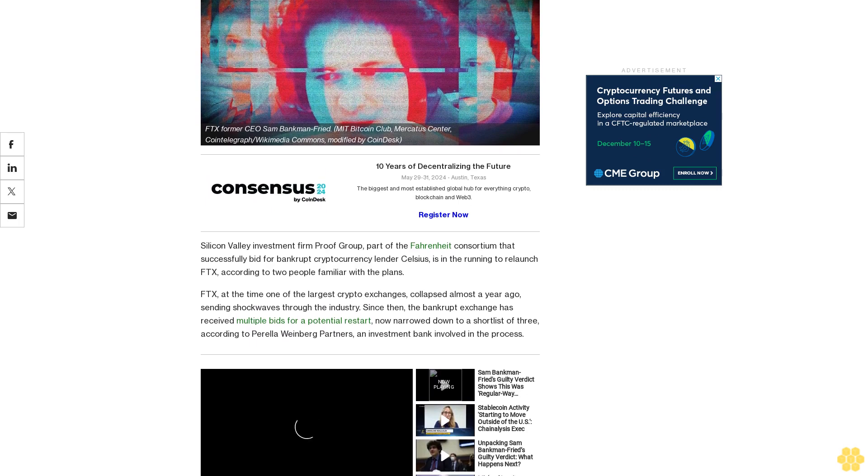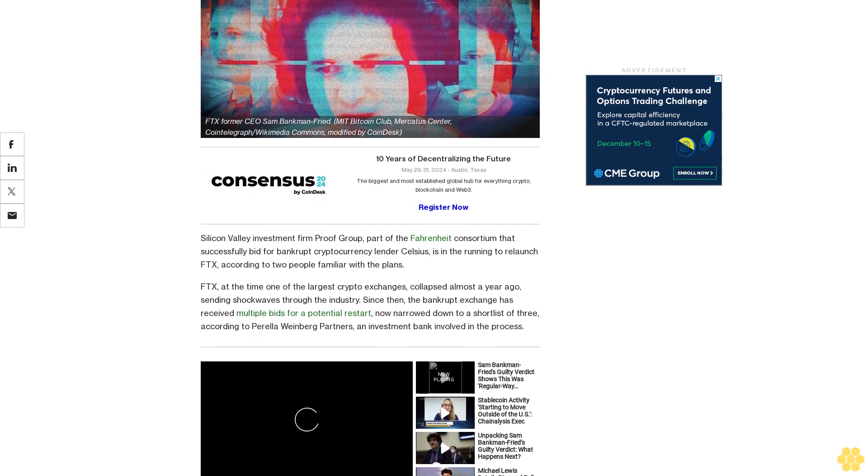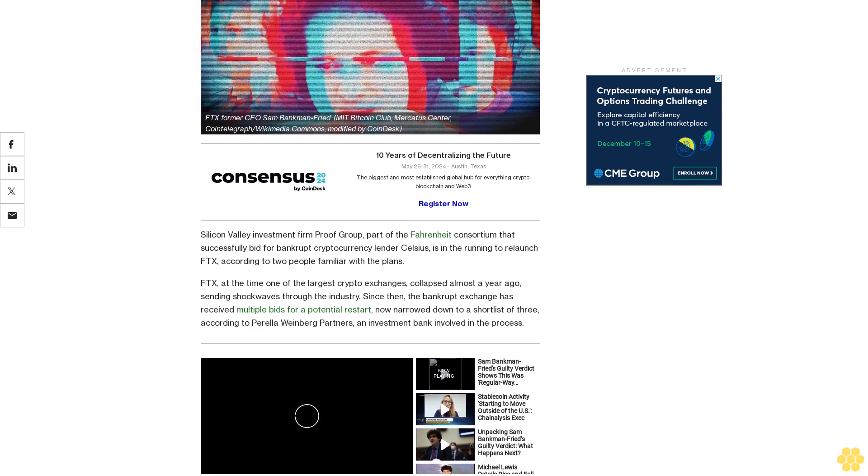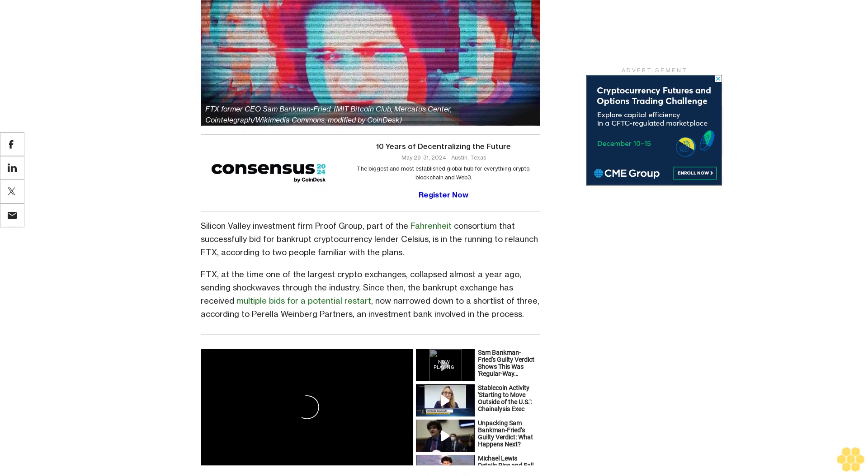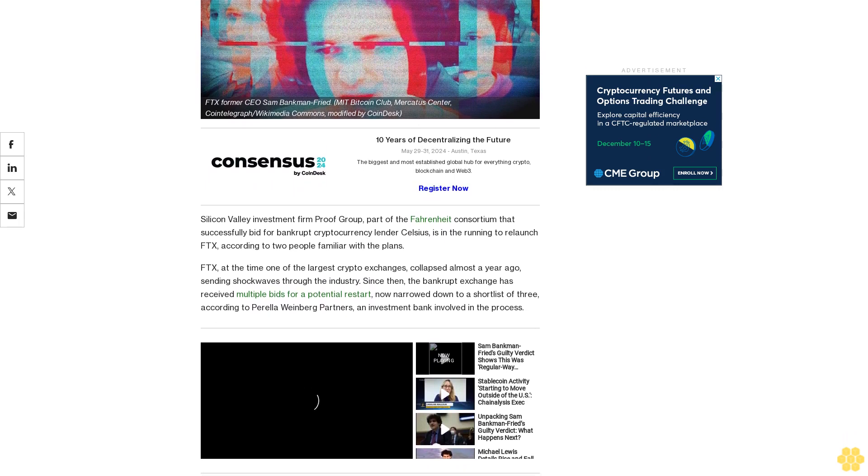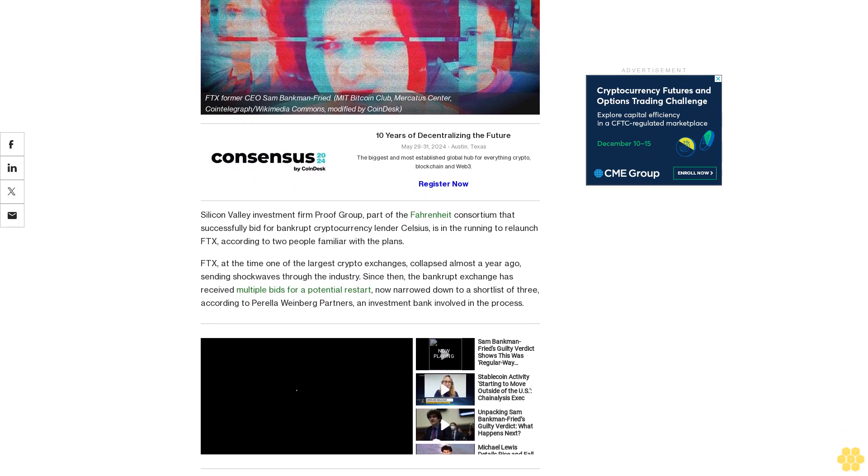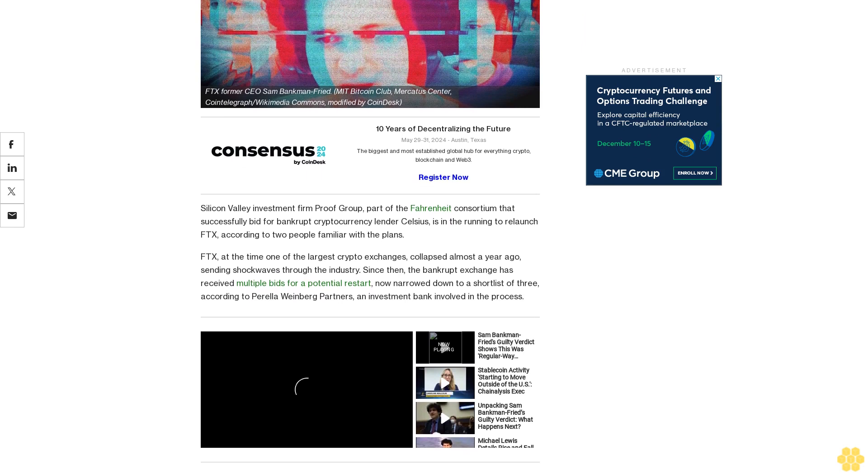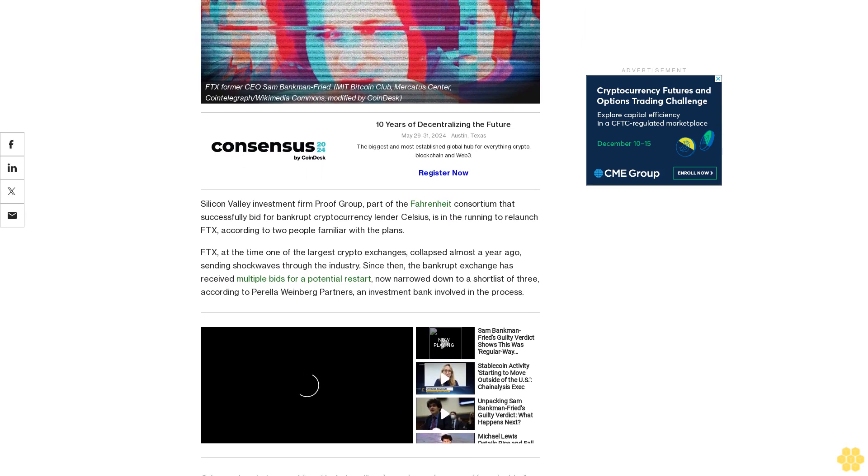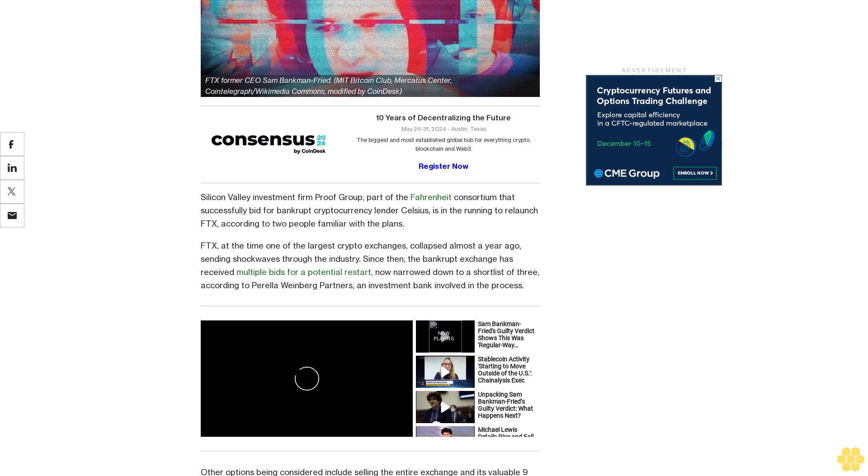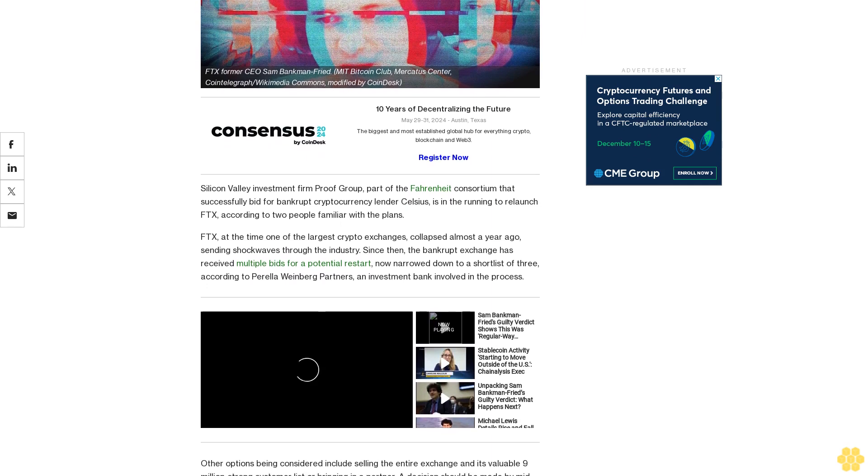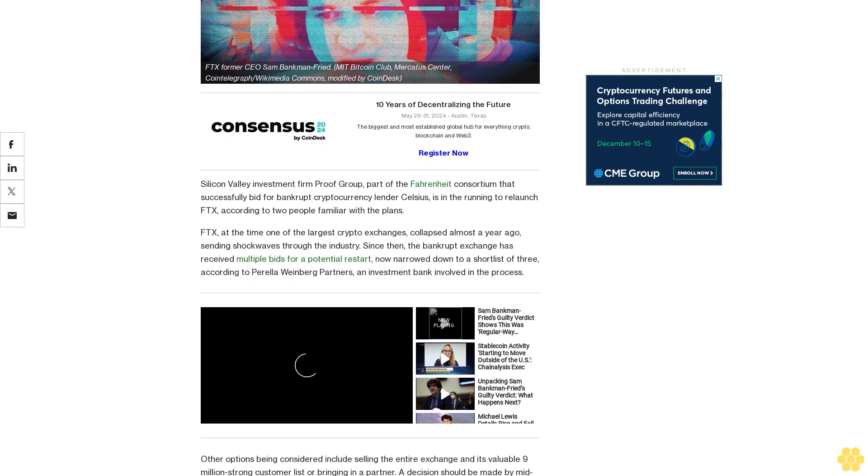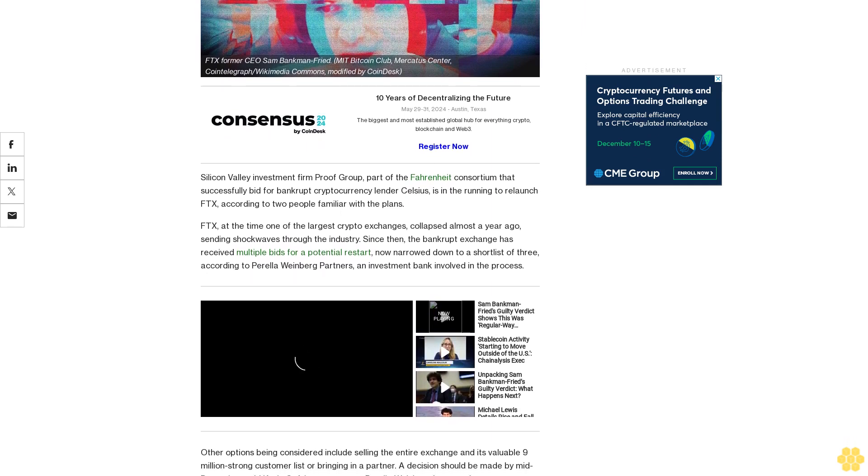According to two people familiar with the plans, FTX, at the time one of the largest crypto exchanges, collapsed almost a year ago, sending shockwaves through the industry. Since then, the bankrupt exchange has received multiple bids for a potential restart, now narrowed down to a short list of three, according to Perala Weinberg Partners, an investment bank involved in the process.